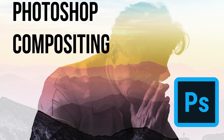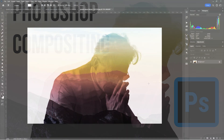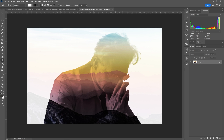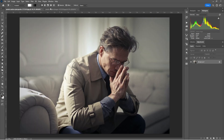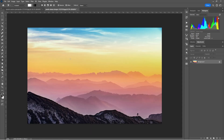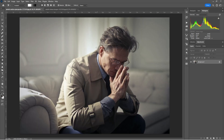Welcome — today we're going to look at creating a composite image like this, combining two different images using layer blending modes and the gradient tool. These are the two images: a portrait and a landscape image, both from Pixels.com — I'll put a link below where you can find them. Let's get started.